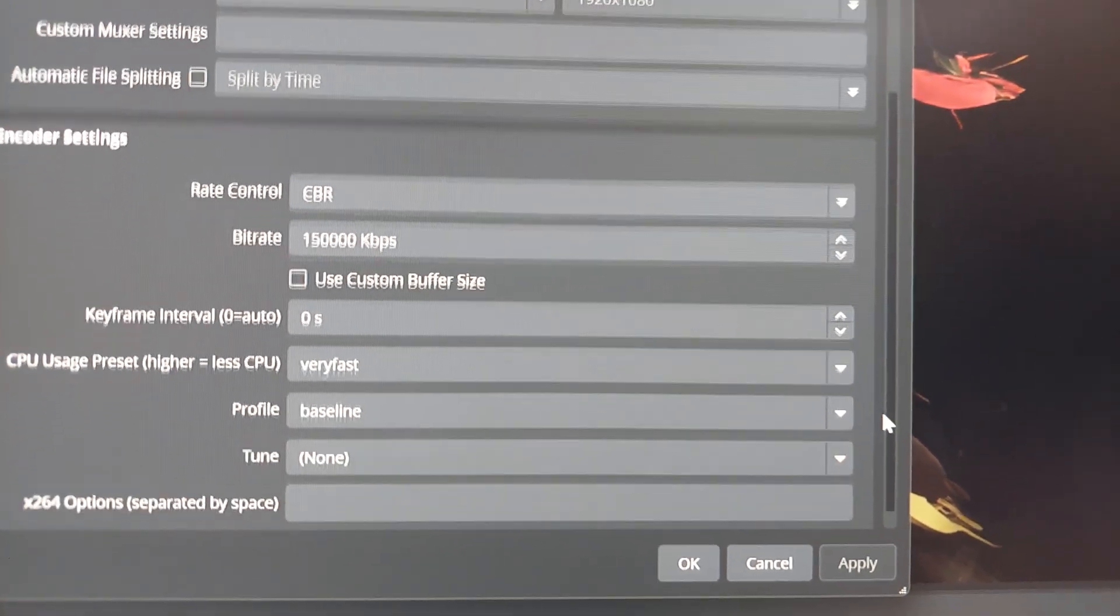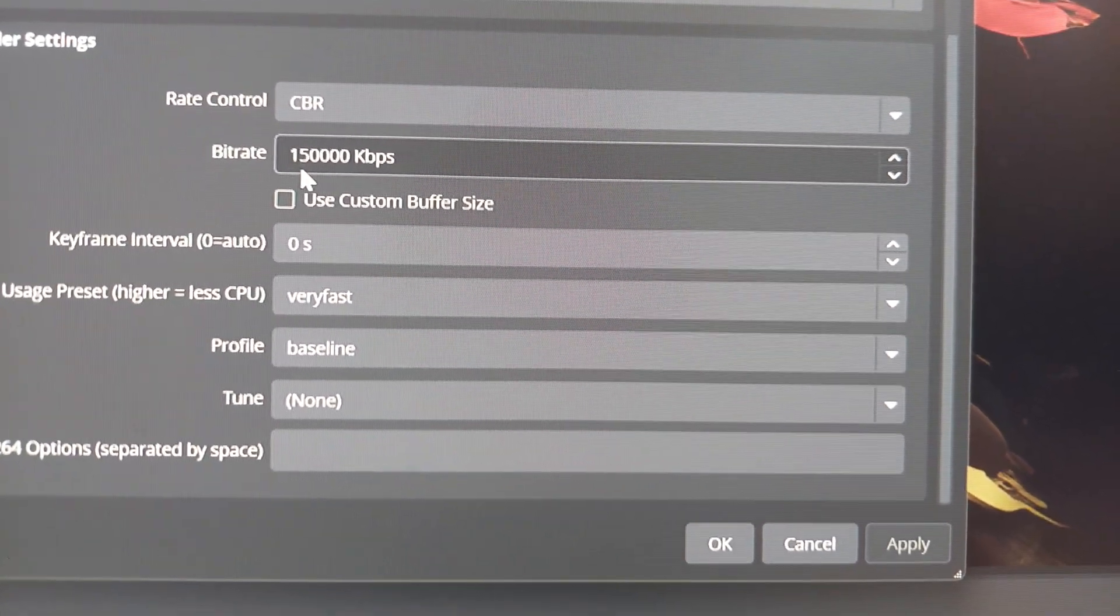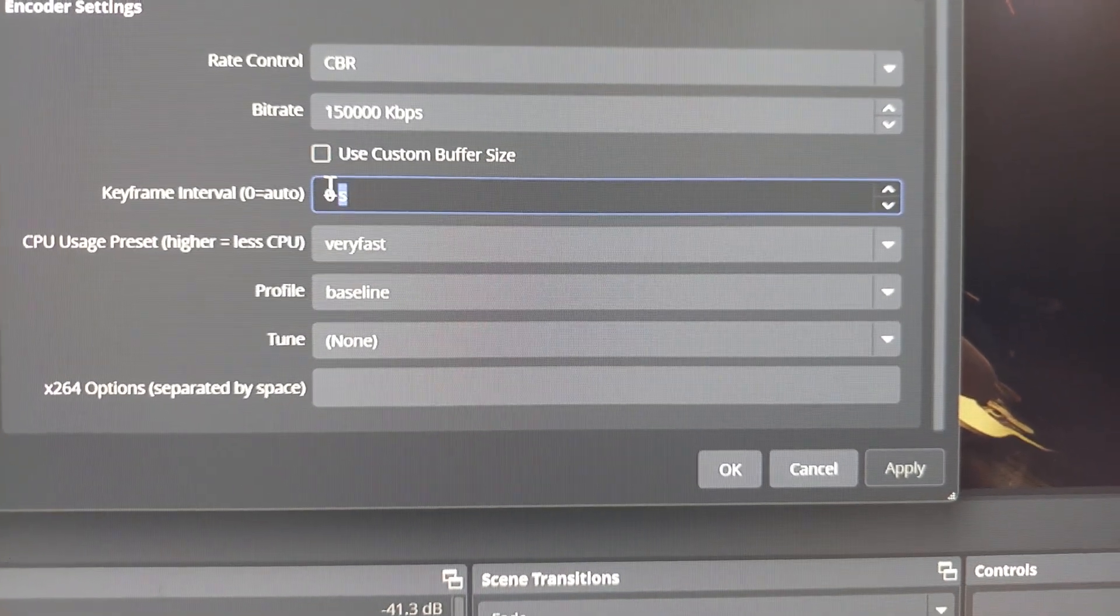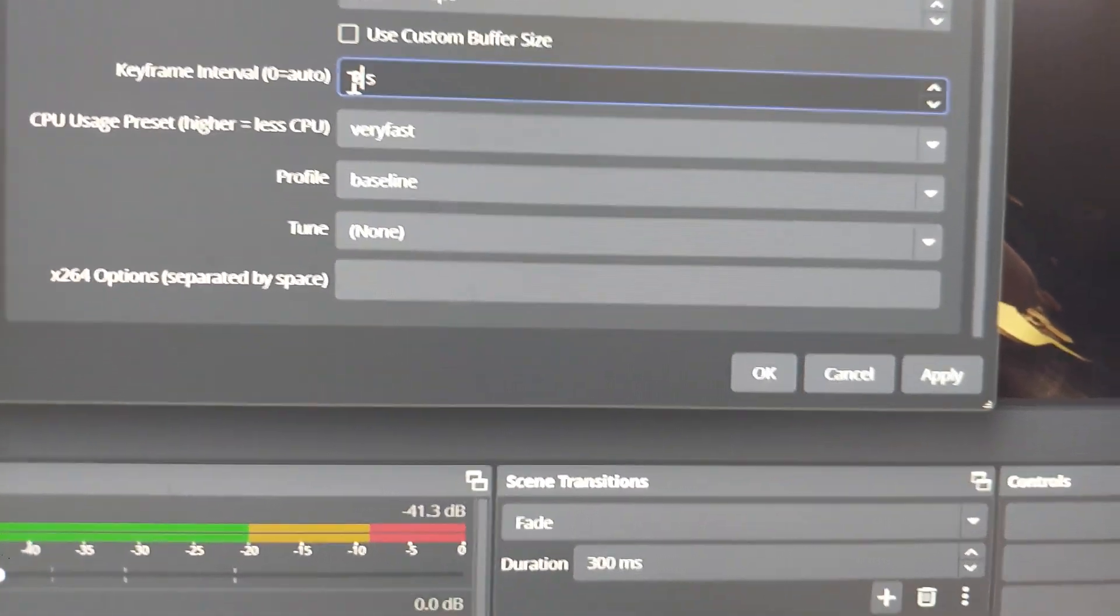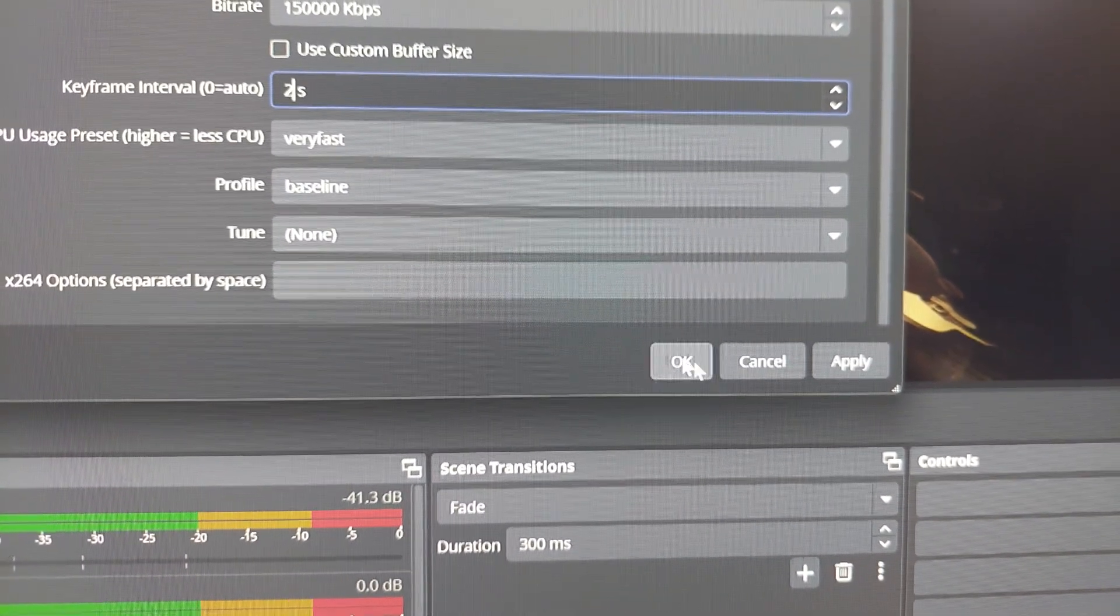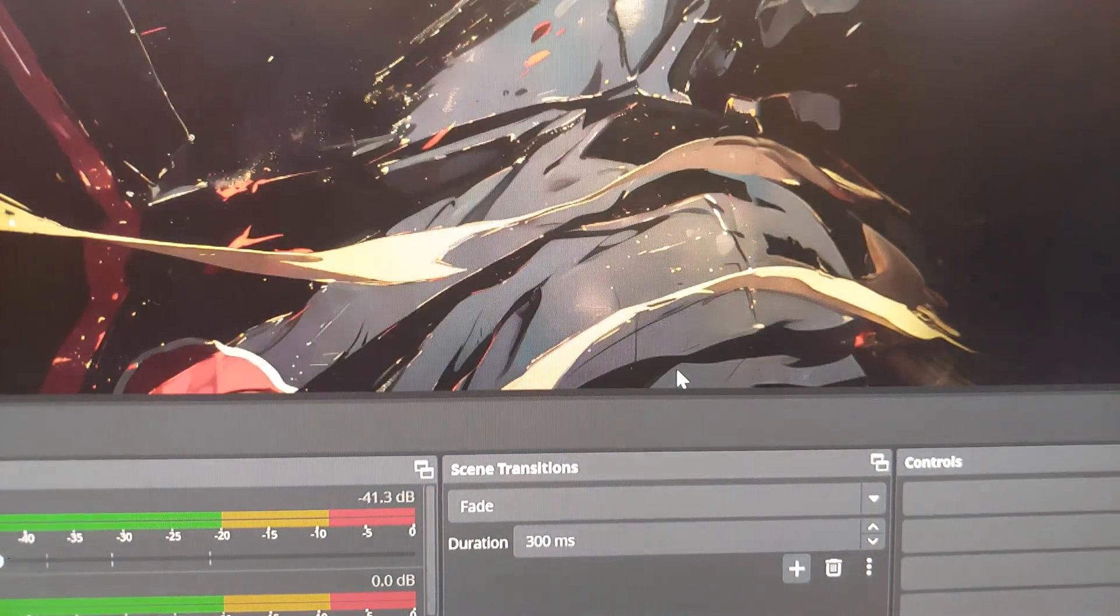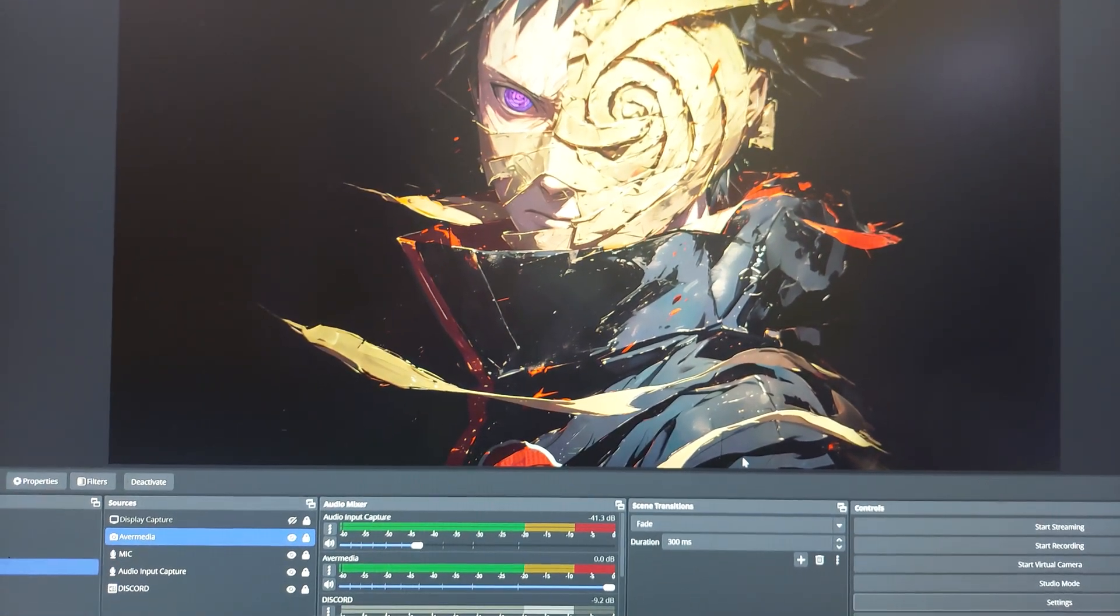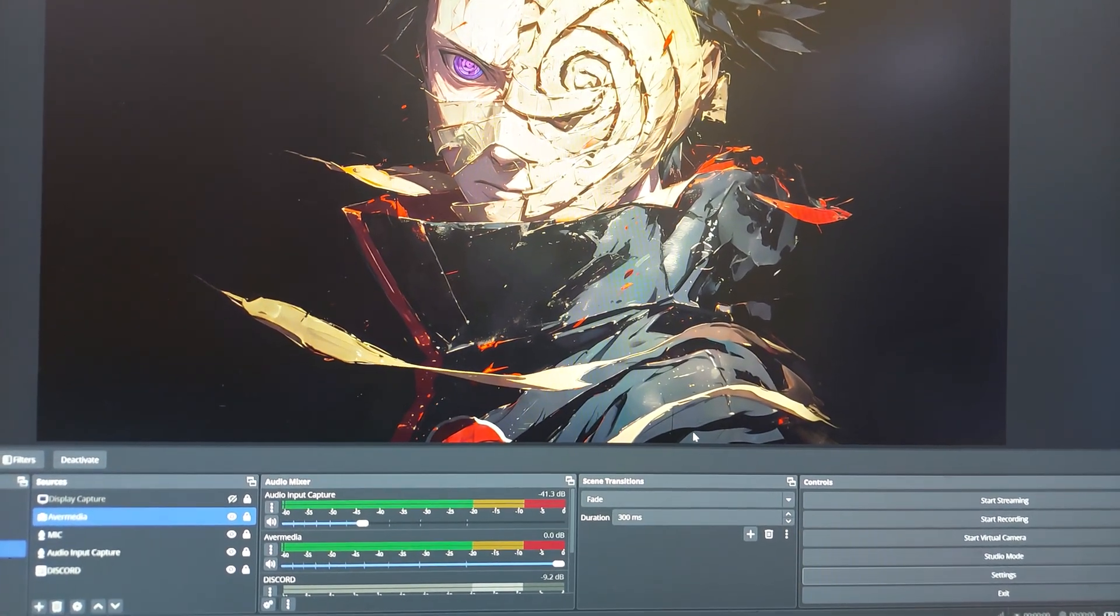All right, so I'll press that and then my rate control is CBR. Essentially this is 150 megabits per second once it gets translated. And then I do need to do like a keyframe of 2, is that what YouTube prefers? And then CPU very fast profile baseline, then everything else default. And essentially that's my recording settings and this is all tied in the OBS. Now I'm going to show you my live streaming stuff and I'm going to wrap this up.